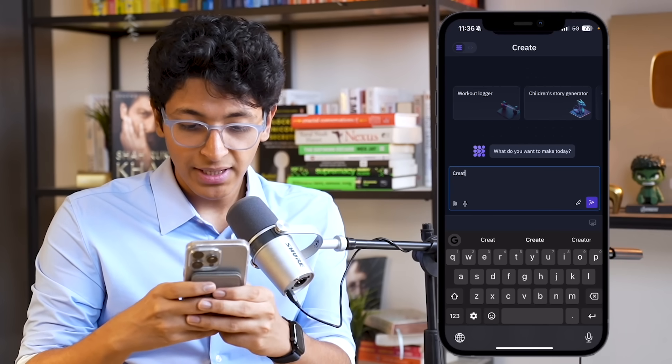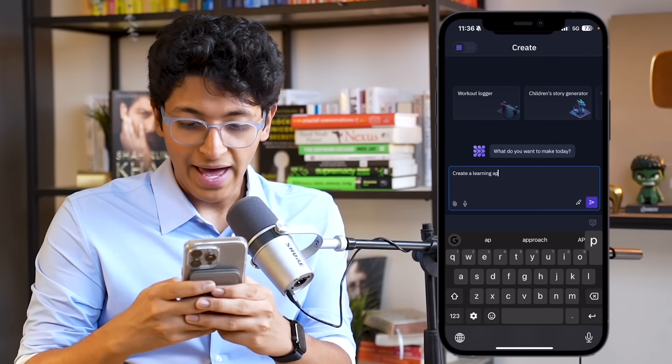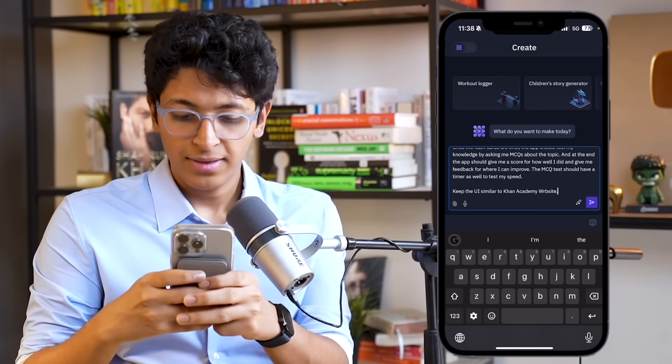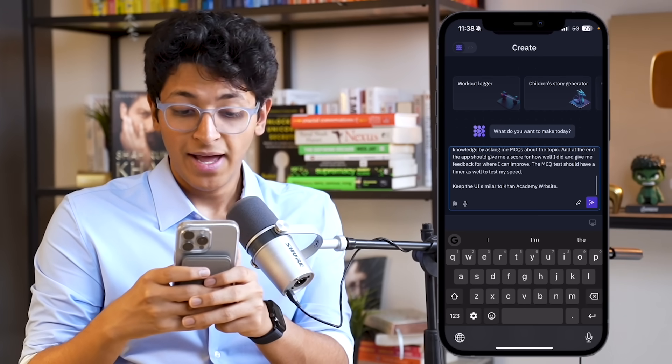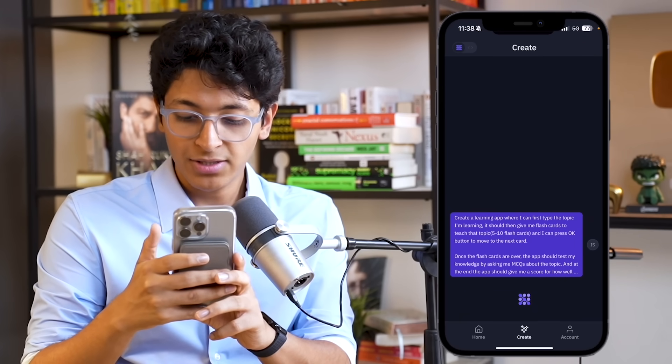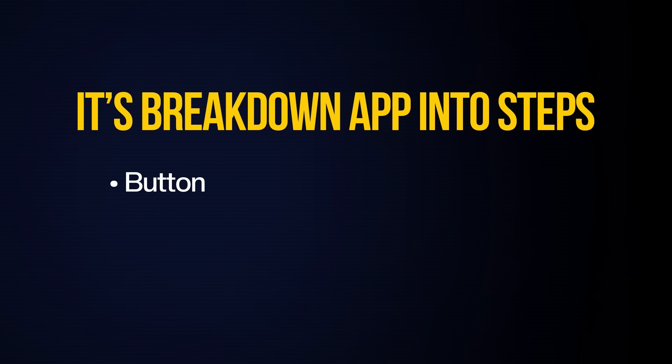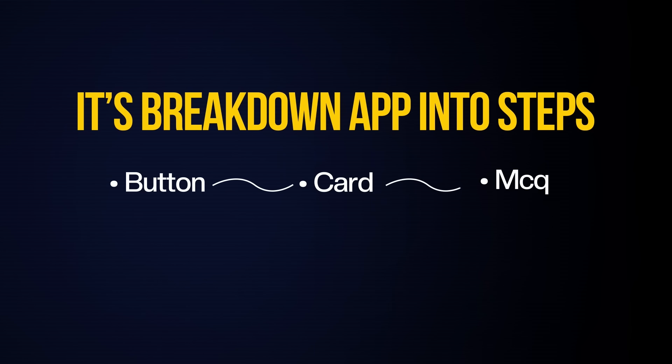I'll just say 'create a learning app where I can...' — that's all you need to type. What's happening behind the scenes is very interesting. Replit breaks down the entire app into multiple smaller steps: I need a button, I need a way to create a card, I need to ask MCQs, I need to keep a score, I need a timer. These are separate things it has created — a list of tasks it has to complete.